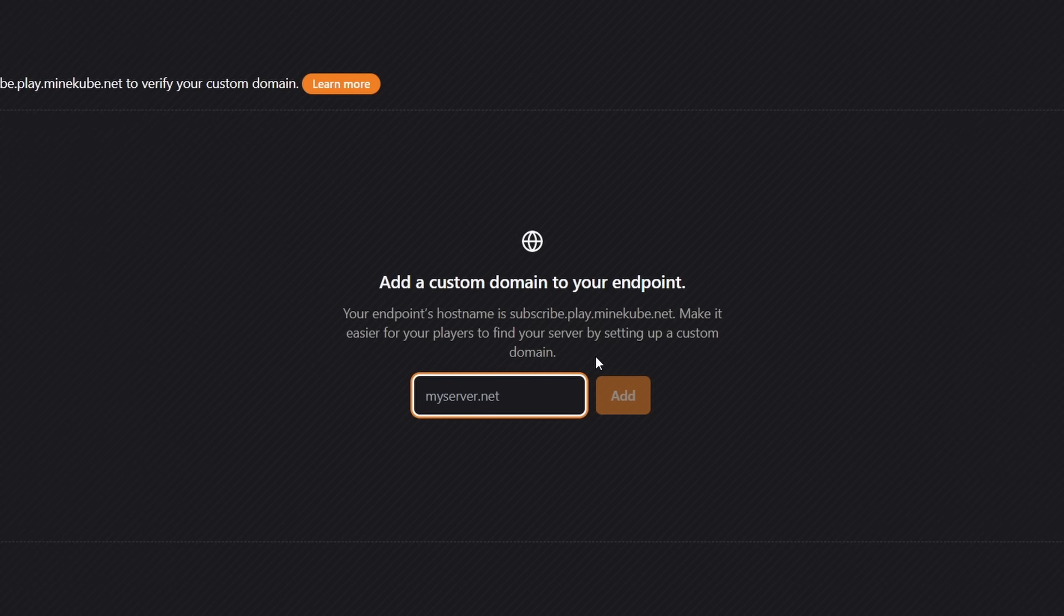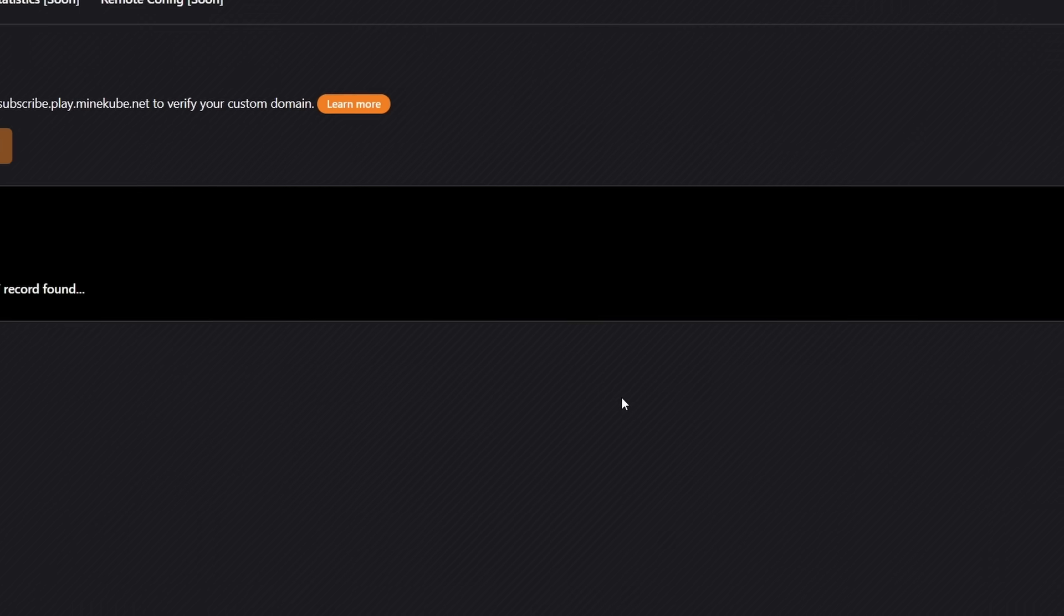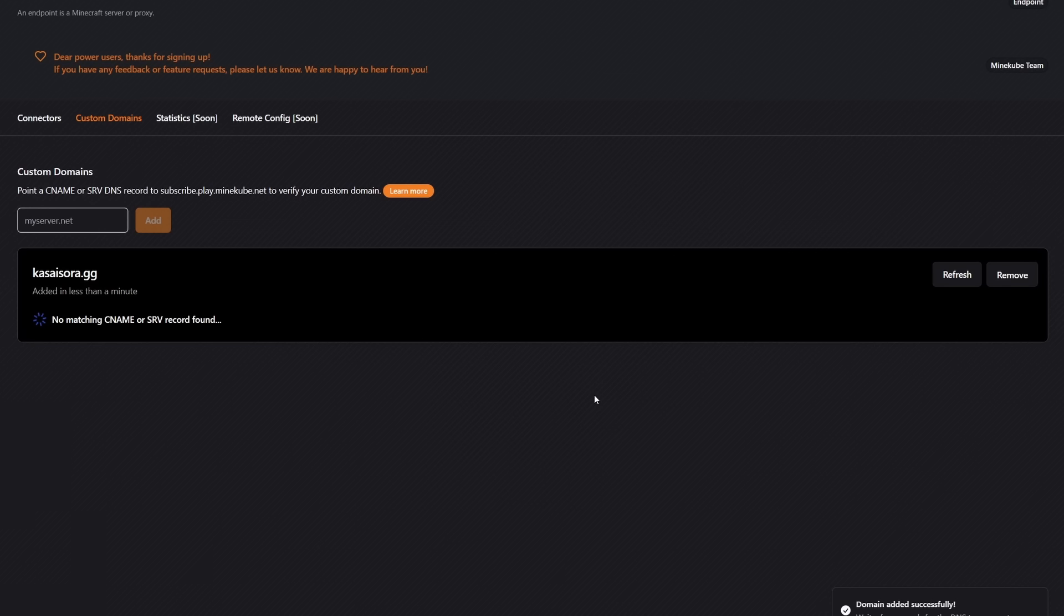After you've set your DNS, you can simply add your server domain here. For example, kasasara.gg. Click on add. And then if you've set up the CNAME correctly, it will recognize that and it will then start working. So from that point forward, players will also be able to join the server using kasasara.gg. Very cool stuff.